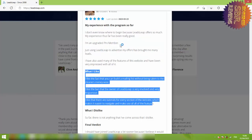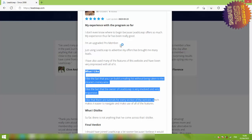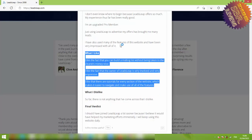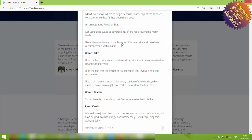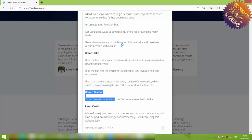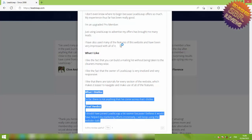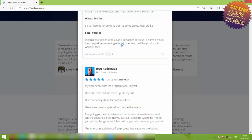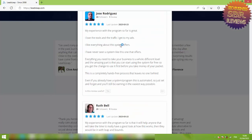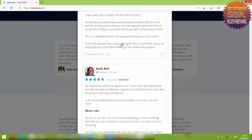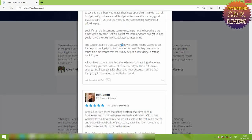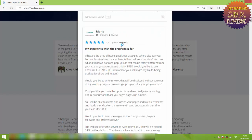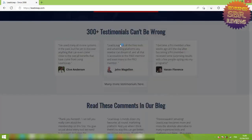This is a completely hands-free process that leaves no one behind. Even if you already have a system, this program is automated. So just set and forget and you'll still be earning in the easiest way possible.